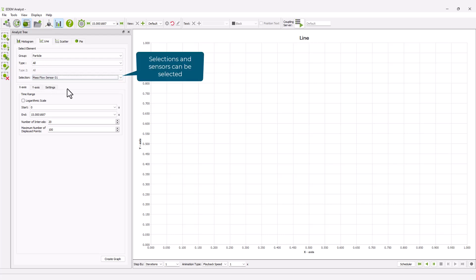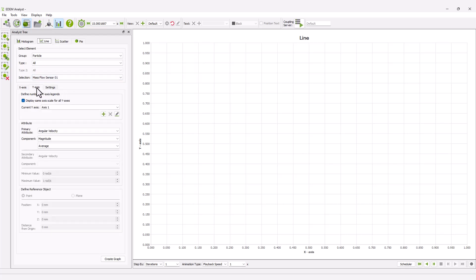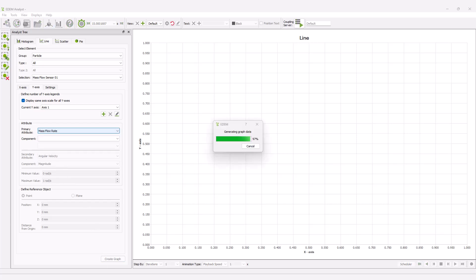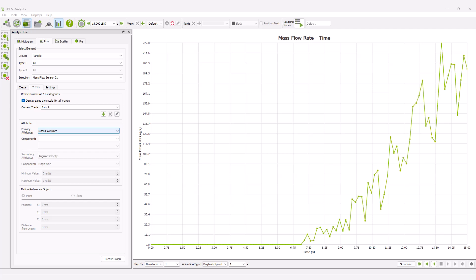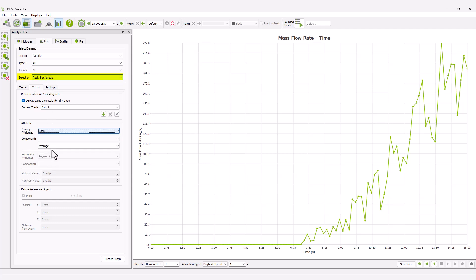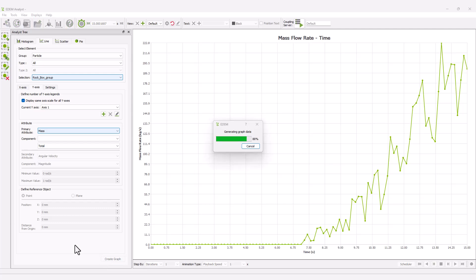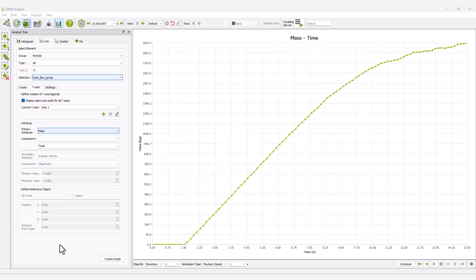Choose the mass flow sensor as the selection and plot the mass flow rate of particles. Ensure that the time range covers the entire simulation time. The selection can be changed to the bin group you created, and you can plot the total mass in the rock box. From the graph, we can conclude that a steady state has not been reached yet.